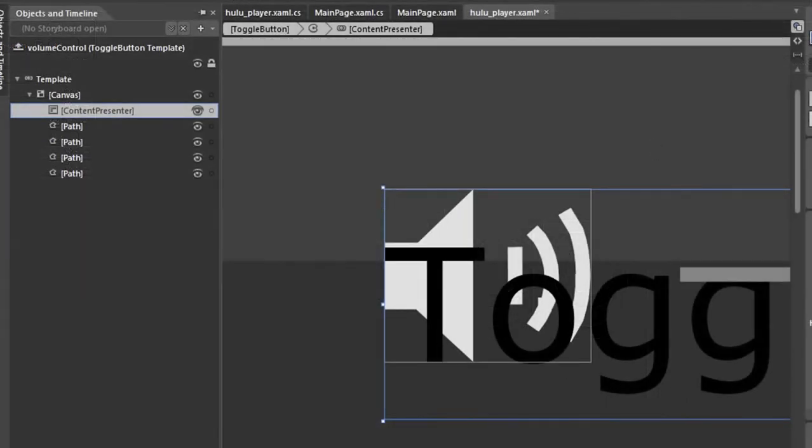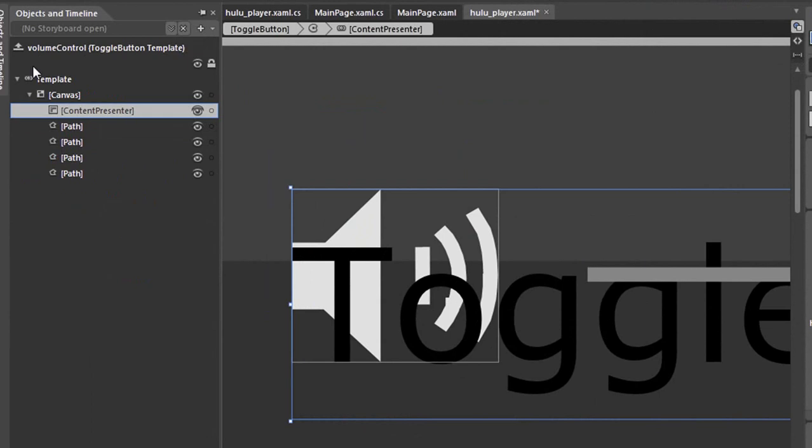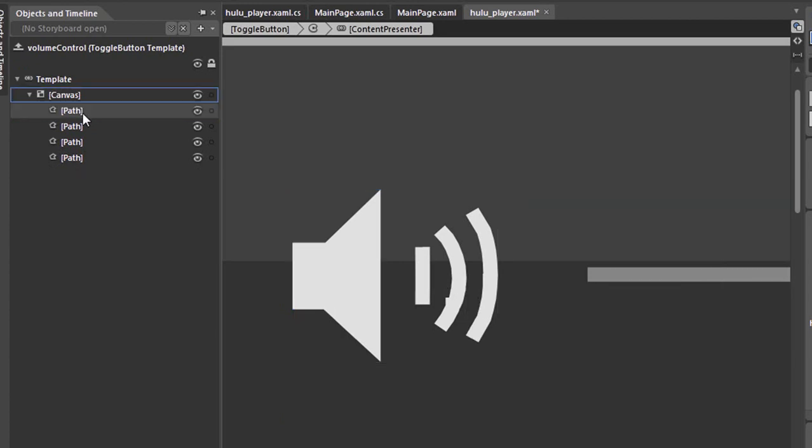Okay, so now control is a toggle button, but as you can see we have this big toggle text going across it. We'll need to select the objects and timeline. Select the content presenter and just delete it.